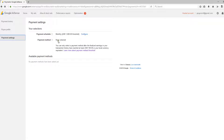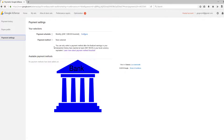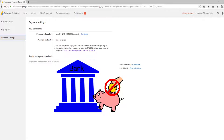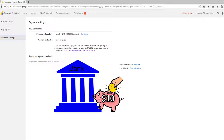Under payment settings on the left you will see payment method: none selected. If it says none selected, it means you cannot add your banking details. You will not be able to add your banking details into Google AdSense until you have made $10, or whatever the equivalent value is in your own currency. Only once you have made the $10 will you be able to add your banking details into the Google AdSense account.